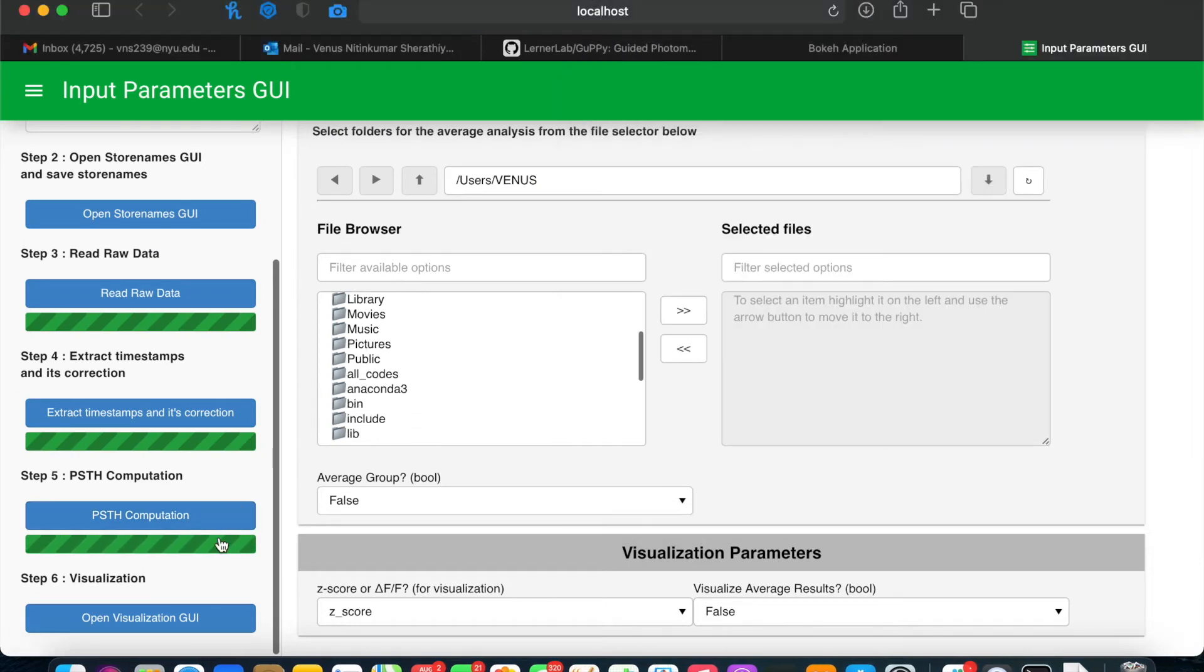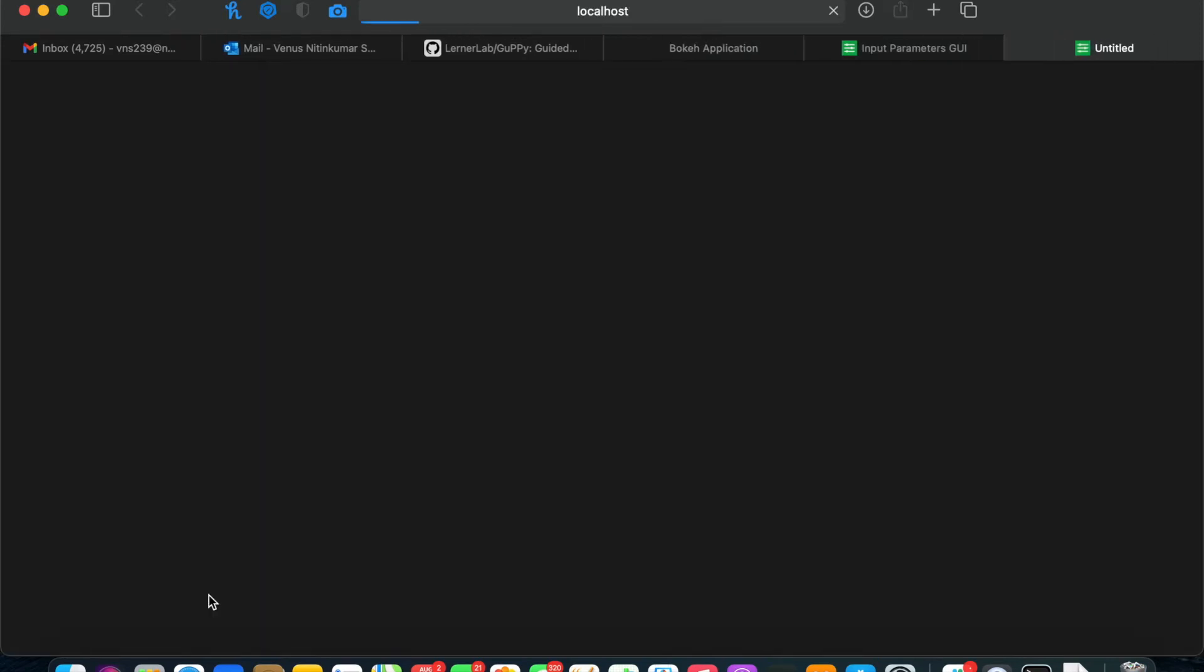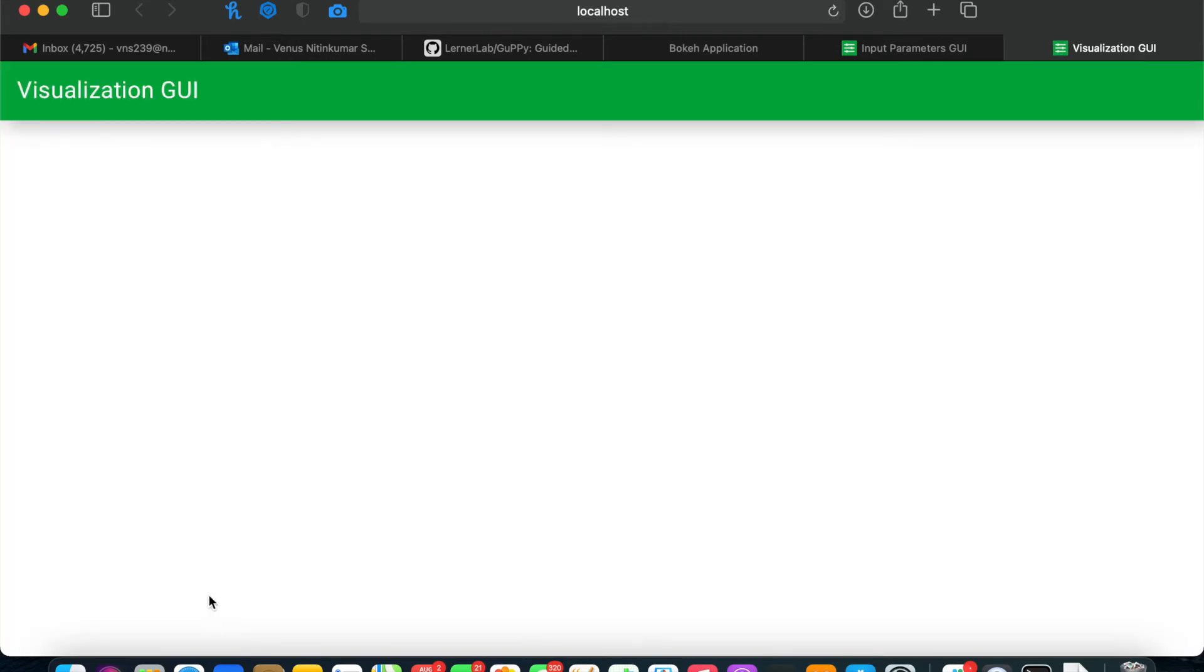Now you're ready to visualize your data. You can do this using the visualization GUI. Click on Open Visualization GUI, and another browser tab will open with the visualization GUI.